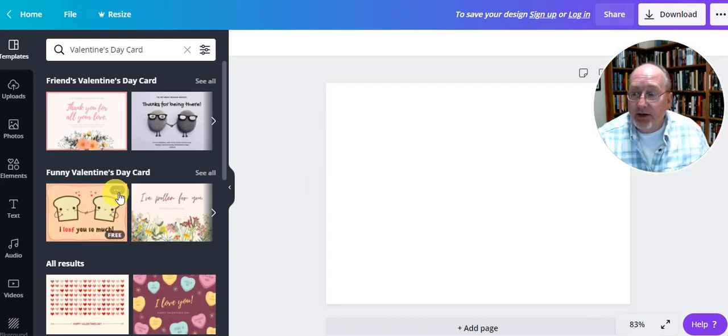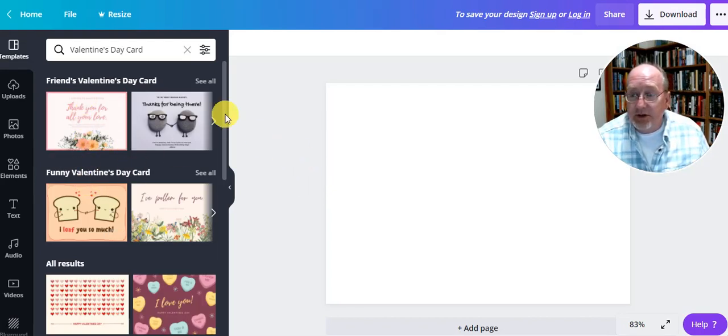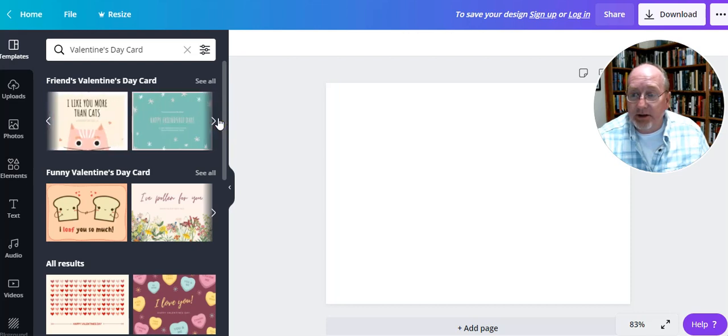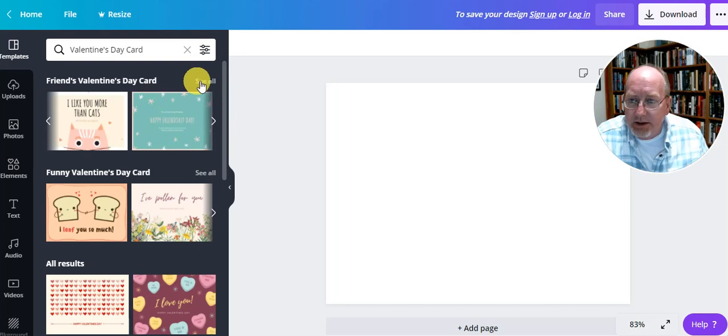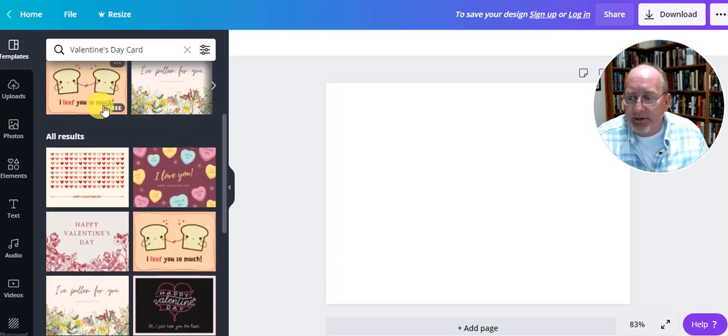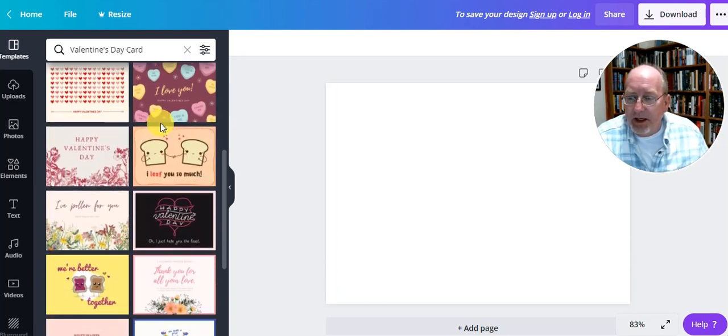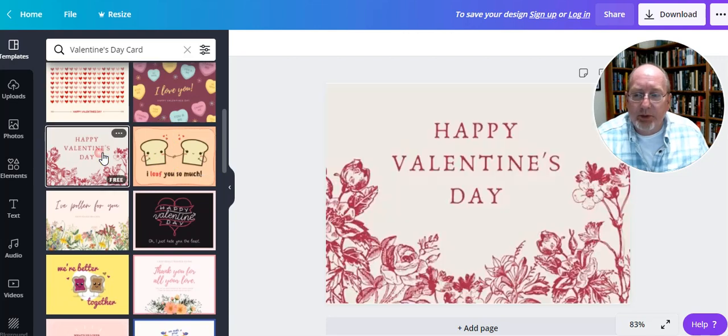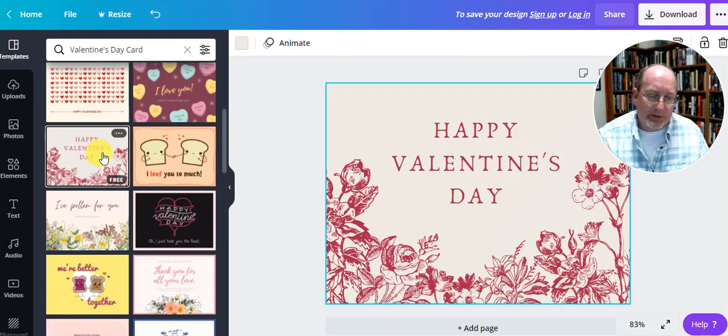On the left here, there's Friends, and you can click through them. Oh, I like you more than cats. Not likely. Click See All. And always you want to make sure you're doing the free stuff. And so you just pick one. I'll pick that one.